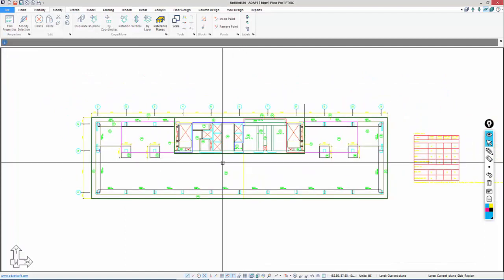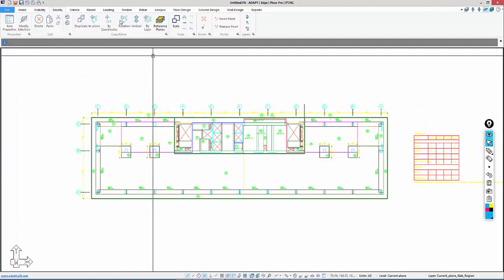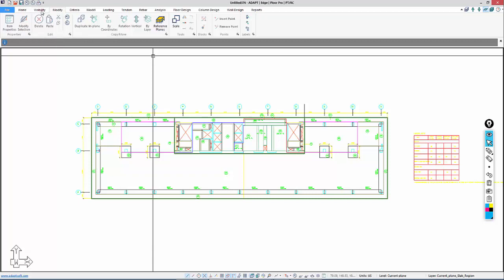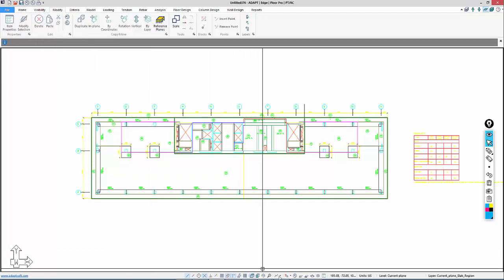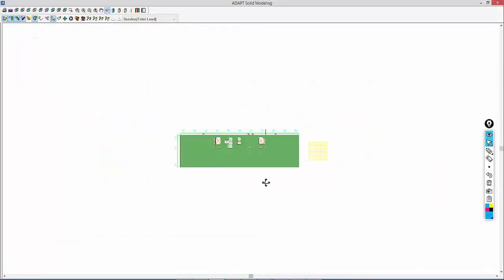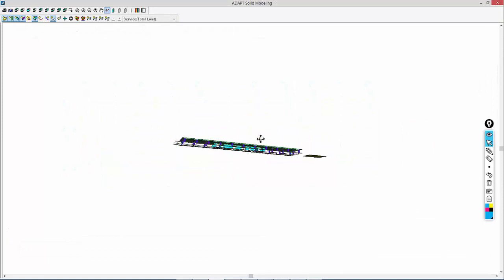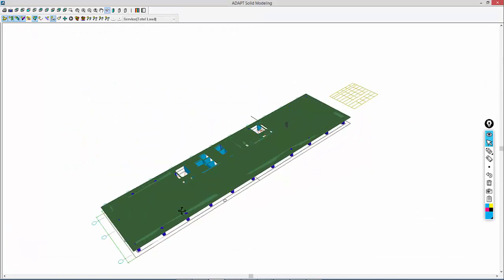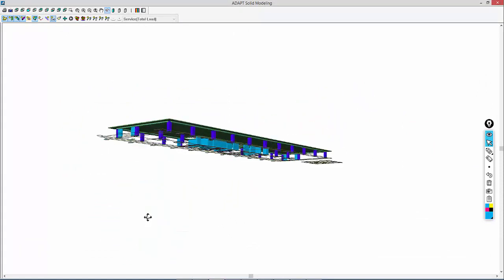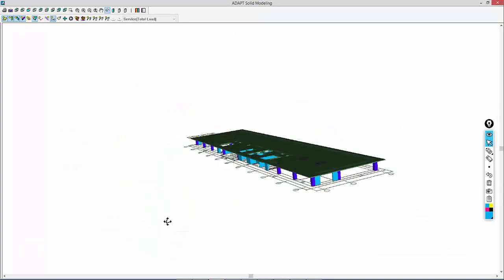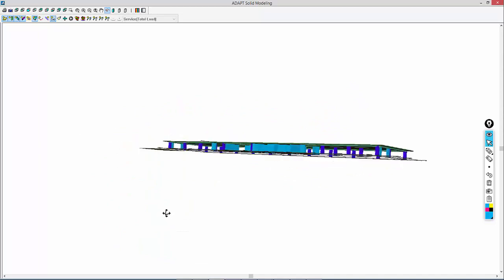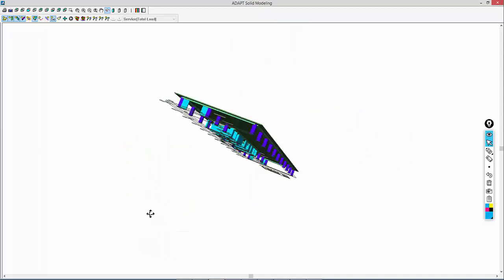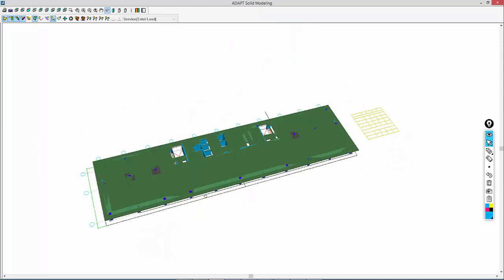We've converted this now to a model. If we go back and check our visibility using that teapot tool, this is now the model that we have. We have supports below, openings, beams, slabs, drop panels.